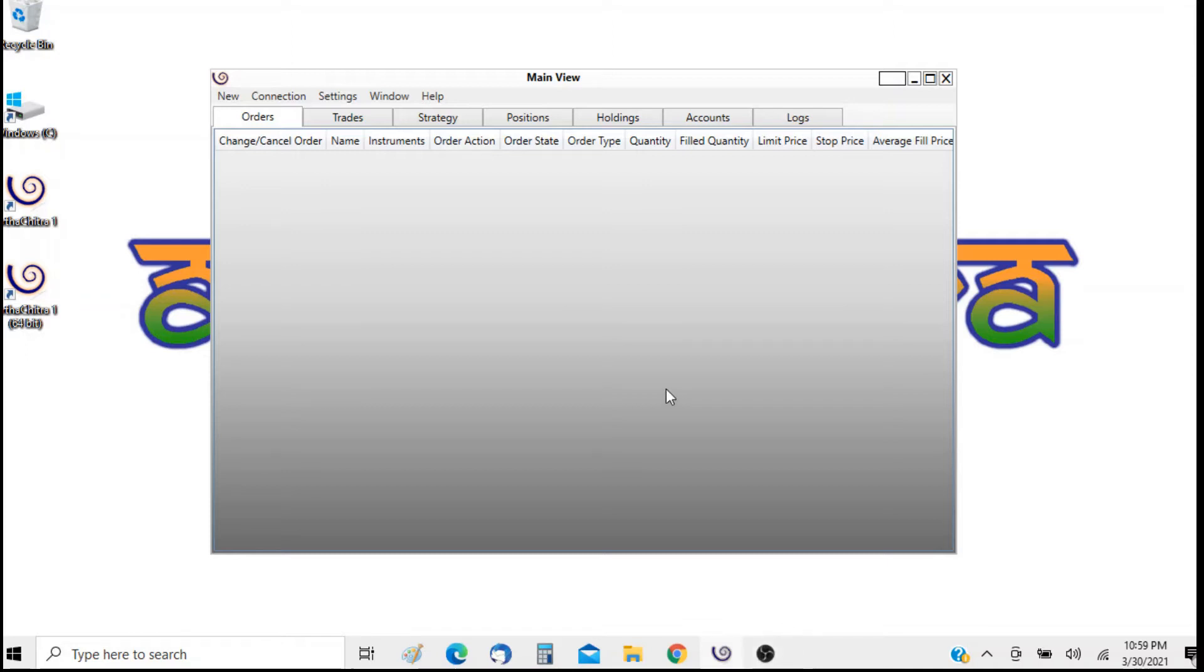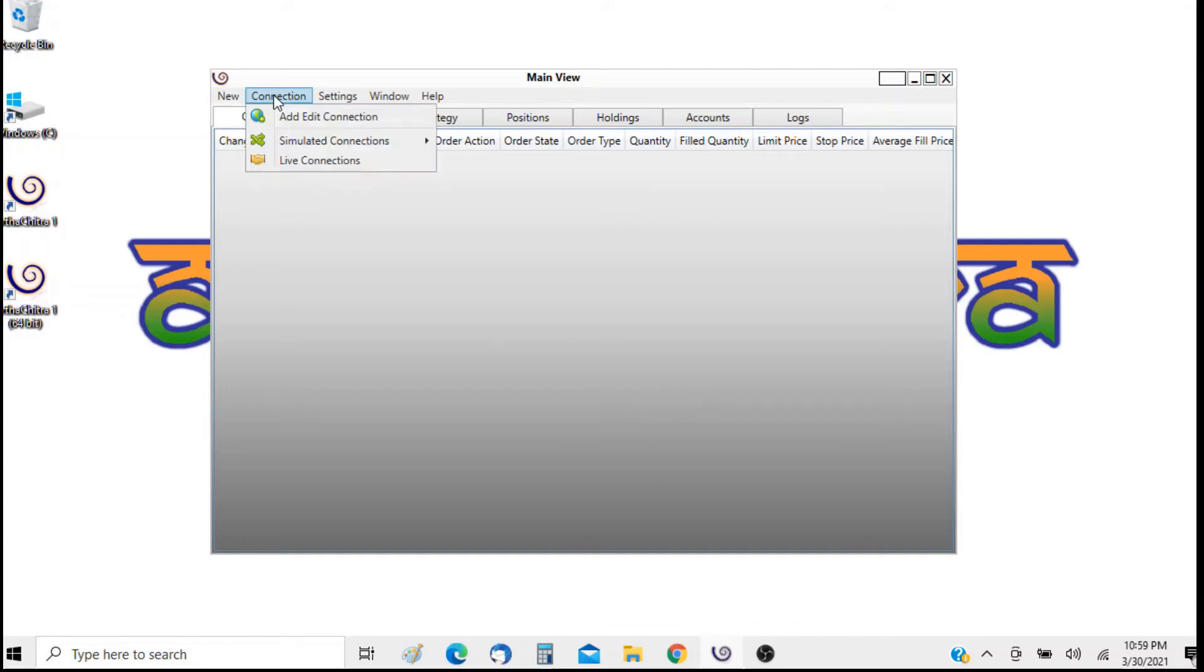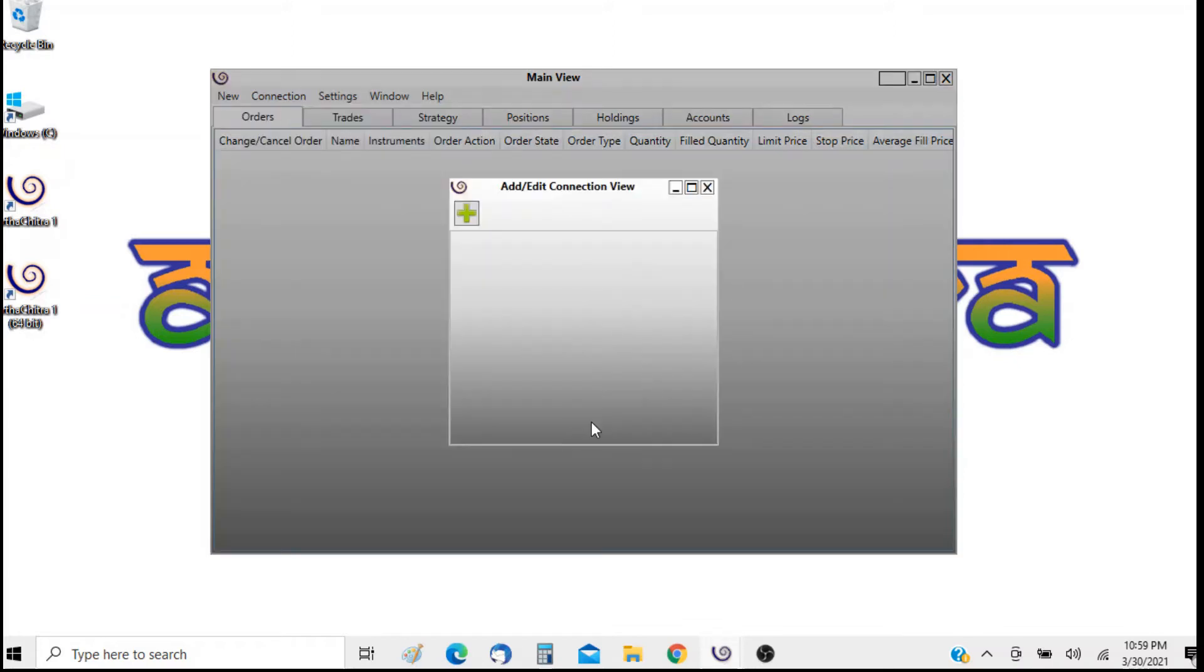To connect to the FIAS connection, I will first build and configure the FIAS connection settings. To do that I will go to connection and click on the option add edit connection.